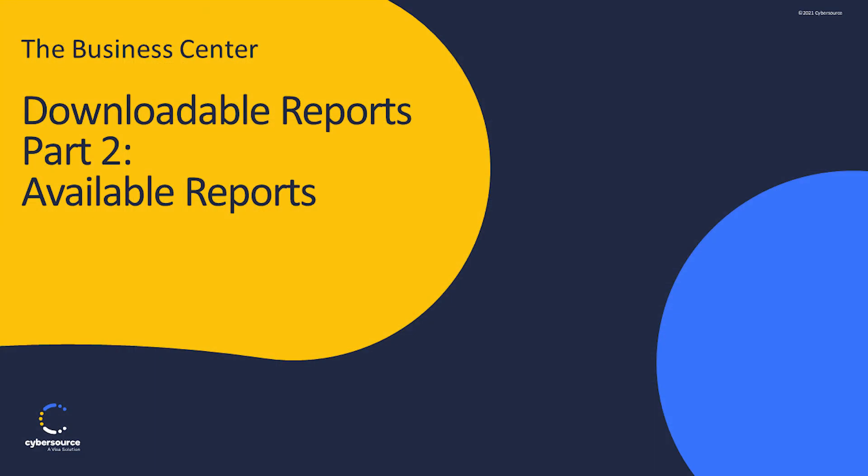Thank you for watching this video on available reports. For additional help, please refer to the online help in the Business Center.